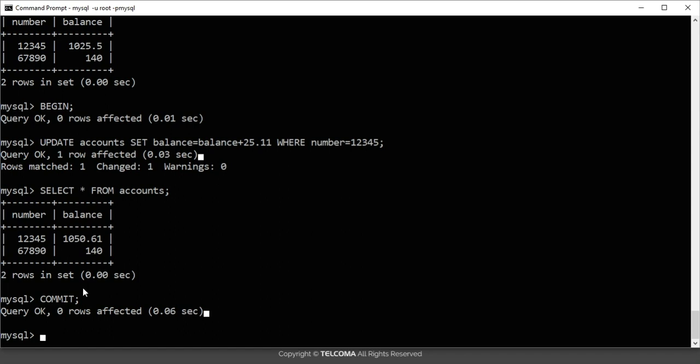The next command is the ROLLBACK command. The ROLLBACK command is used if you want to cancel a transaction rather than committing it. Instead of COMMIT, we send the ROLLBACK command. So I am going to demonstrate this now by updating the account again.